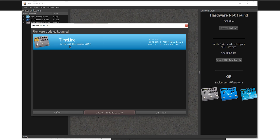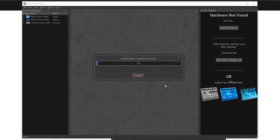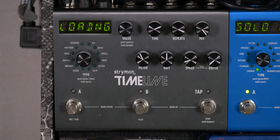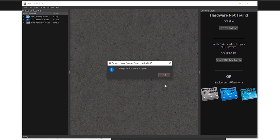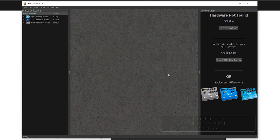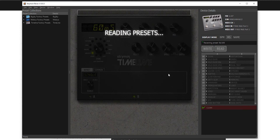I can see here that my current version is 1.58 and it wants me to update to 1.87. I go ahead and hit update and it's going to load the firmware. This took four or five minutes on the Mobius, and you can look over at the Timeline — it's going to say 'loading' so you know it's actually receiving something. After speeding this up, it went through, did its update, and reset the device. Now I have a window that says the update attempt was completed.